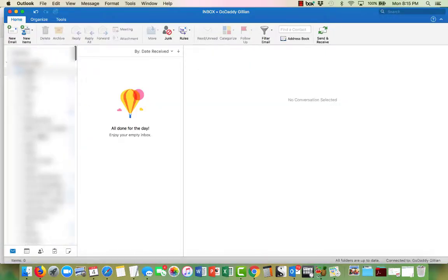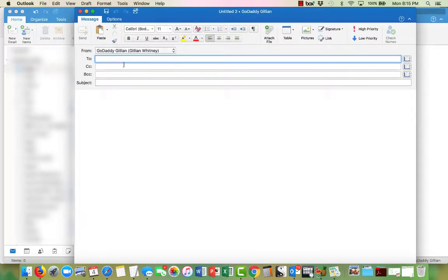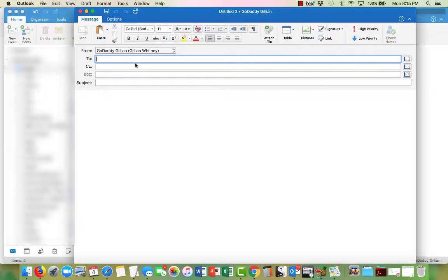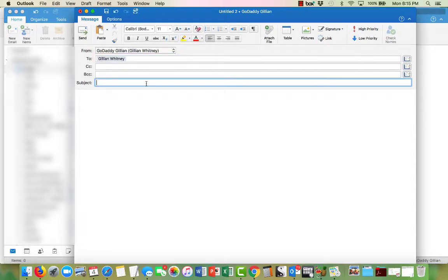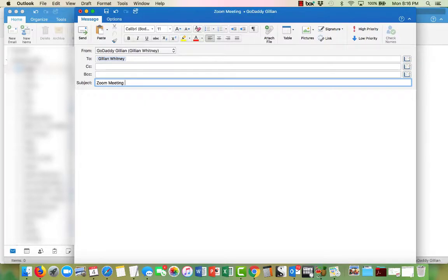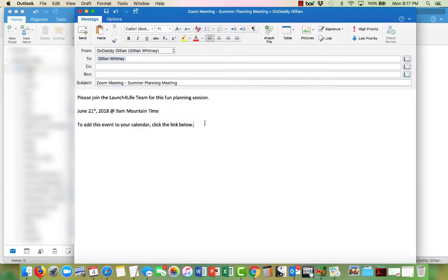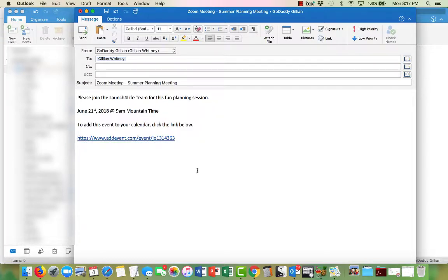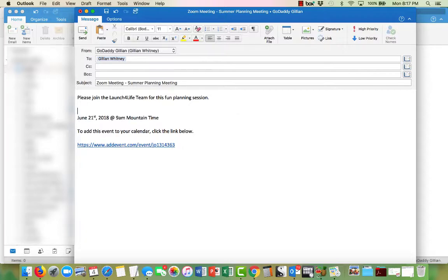Okay, so I'm going to go ahead and do a new email and then I will go ahead and send this. So I'm going to send this to myself, to Jillian. And here's the subject: Zoom meeting, and there is our link.